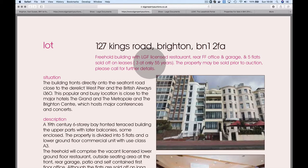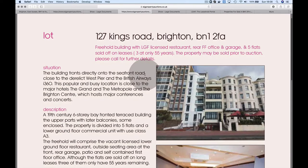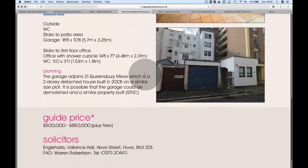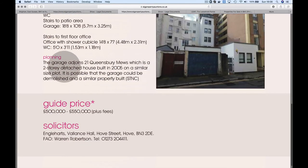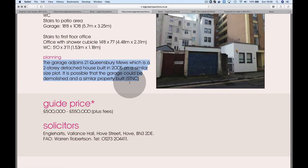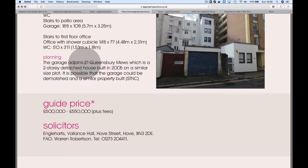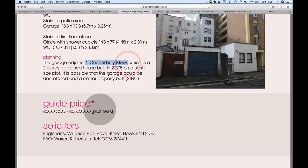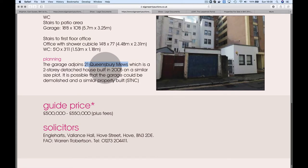Doesn't sound like very much. Why is it half a million? Why is it guided at that? The only thing I can think of in this case would be the garage. This would be a development angle with the potential to get some lease uplift.